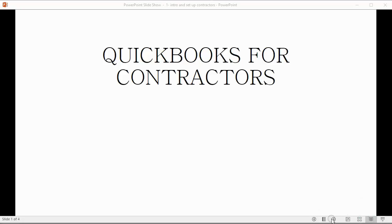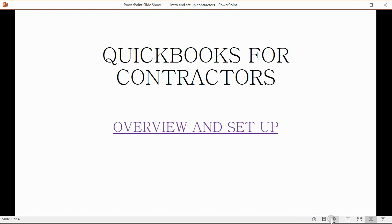Hello friends and thank you for taking this course QuickBooks for Contractors. This video is a brief overview of the course and I will show you how to do the file setup.